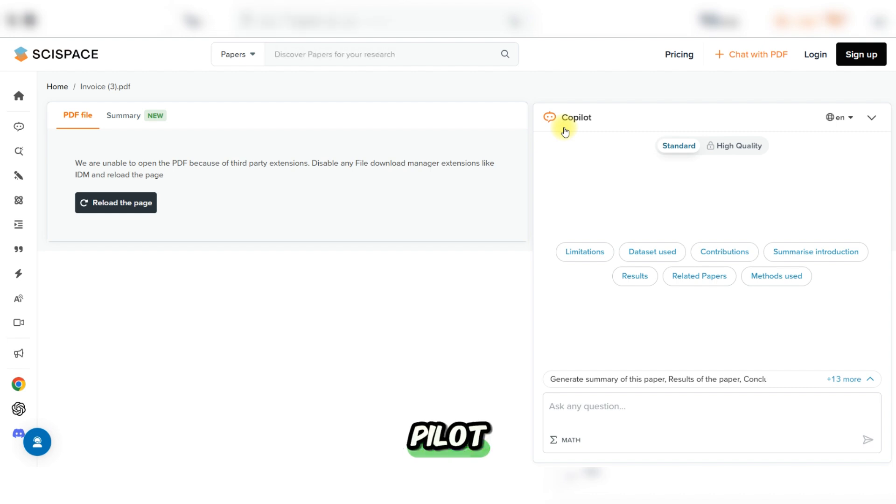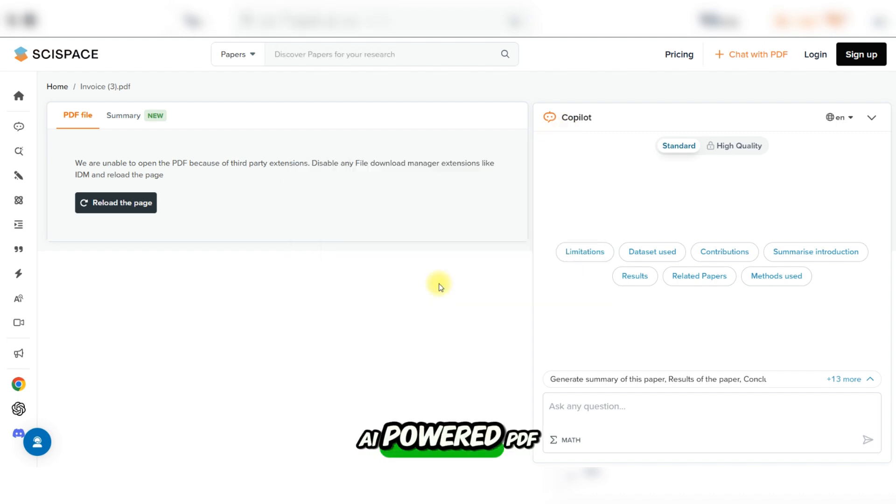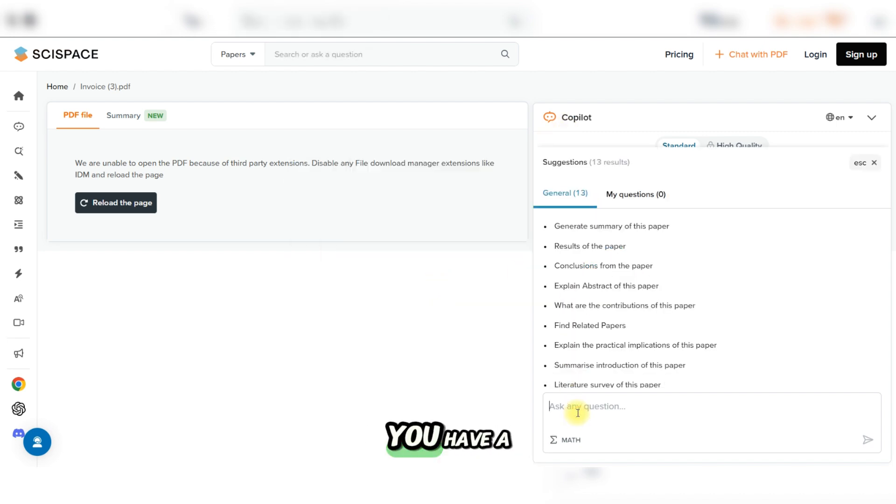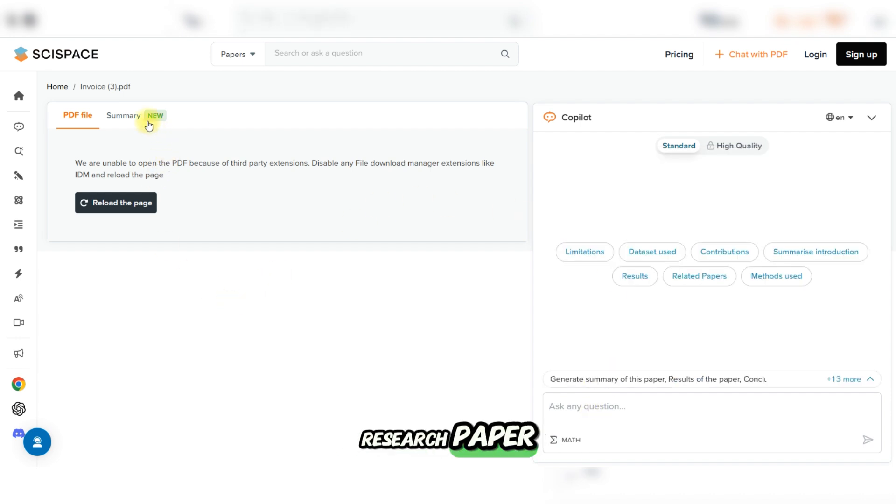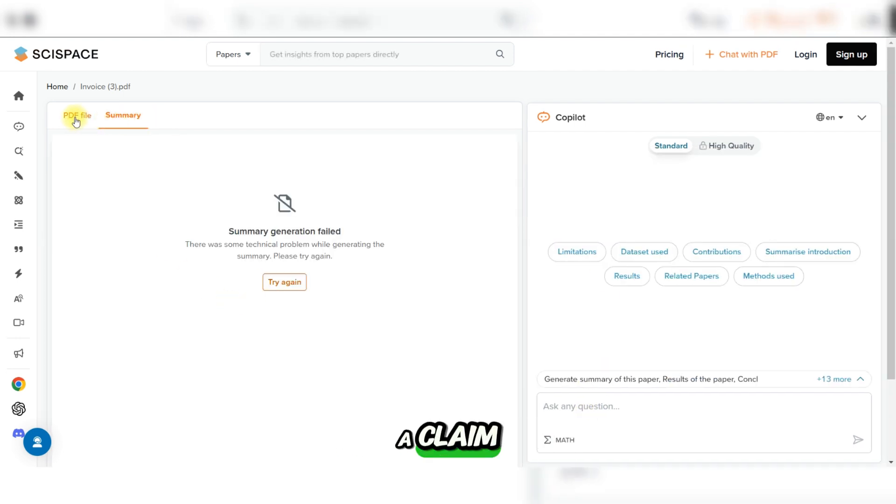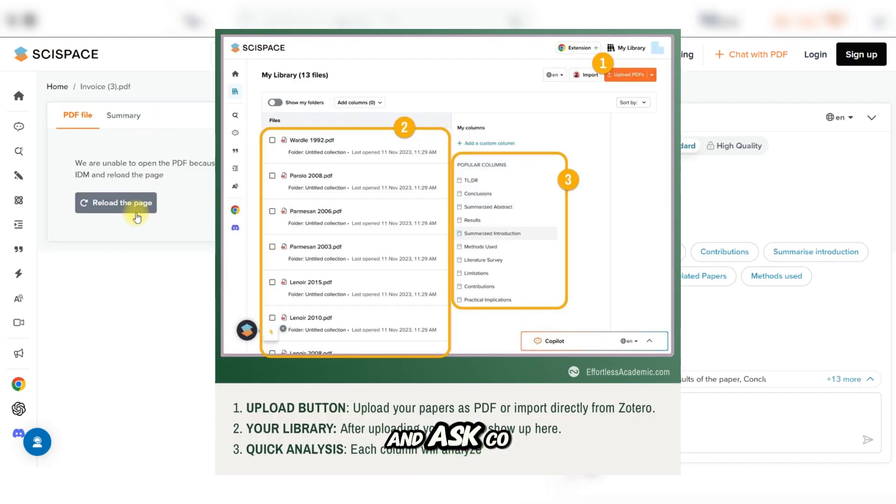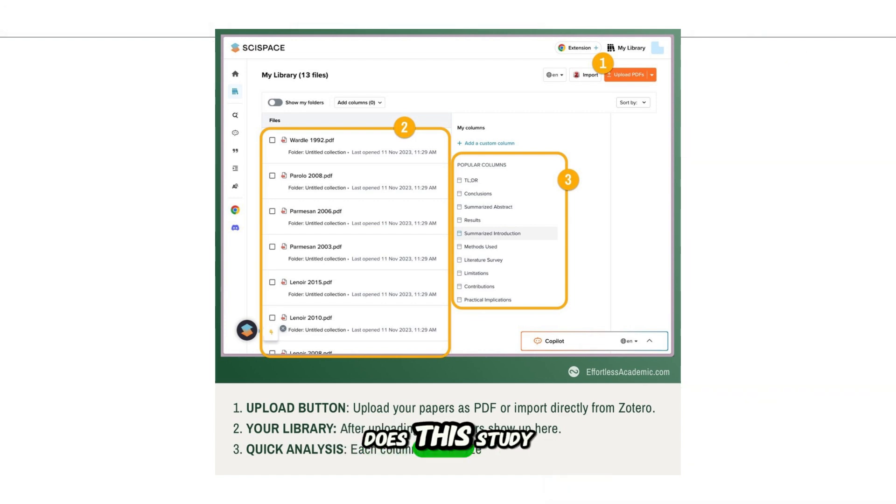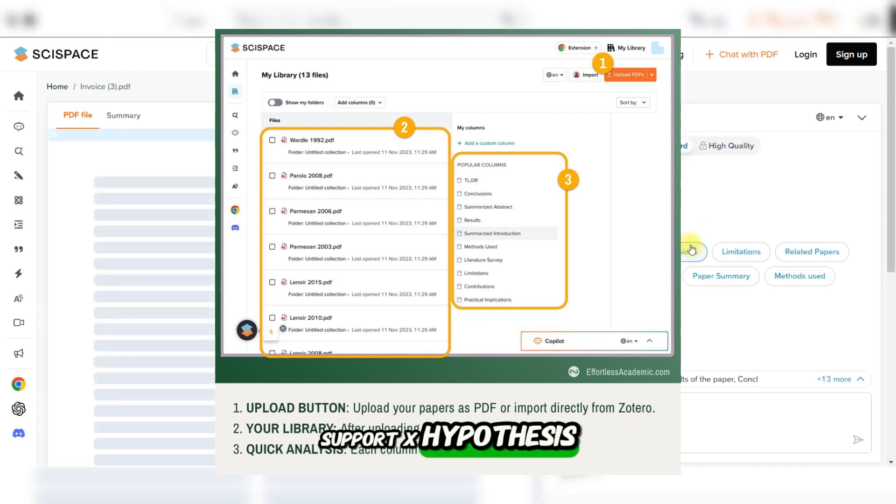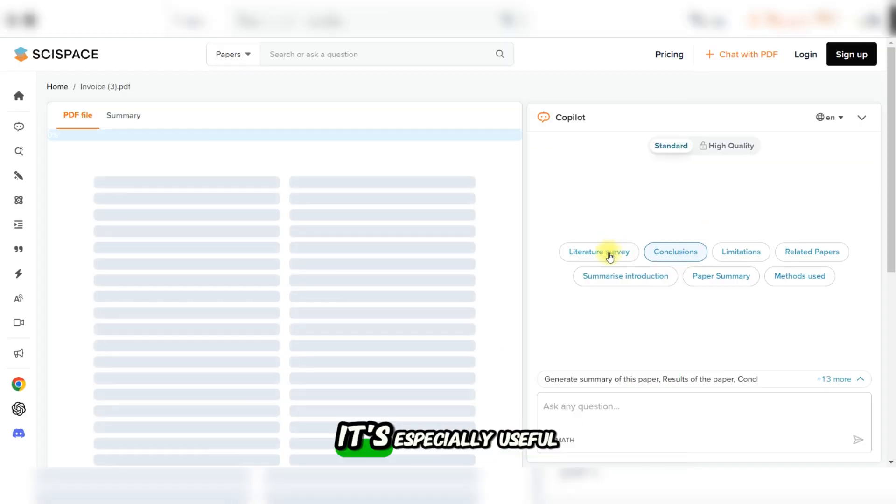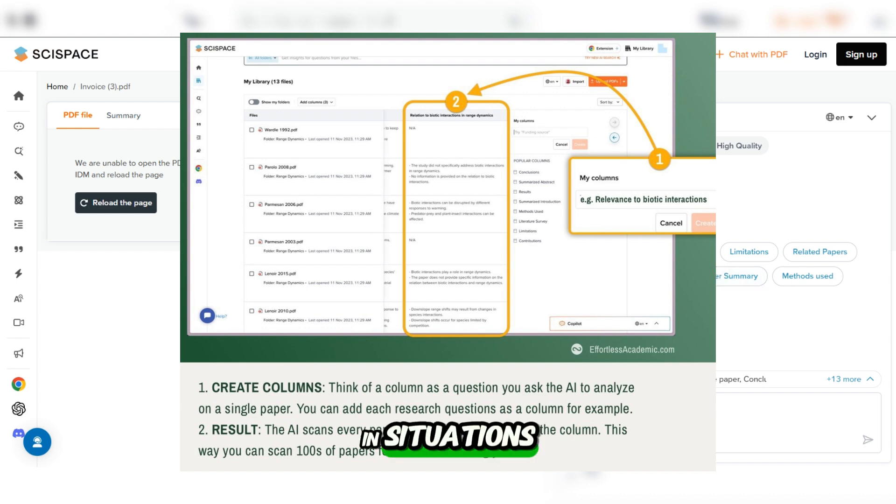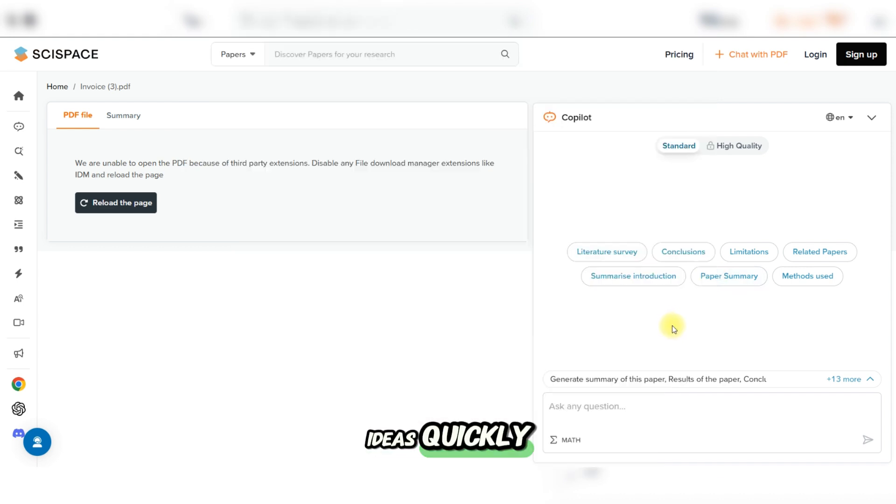Besides that, it can use Copilot, which is an AI-powered PDF reader. This feature lets you have a conversation with a research paper. Need to verify a claim? Upload the PDF and ask Copilot questions like 'Does this study support X hypothesis?' It's especially useful for double-checking citations or summarizing complex ideas quickly.